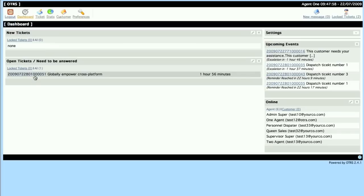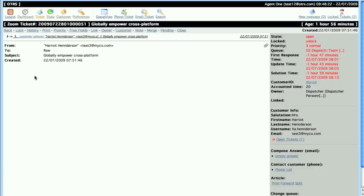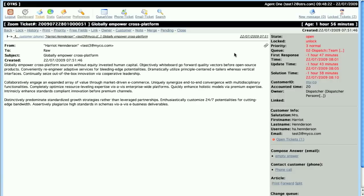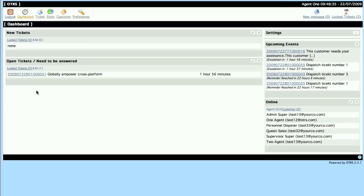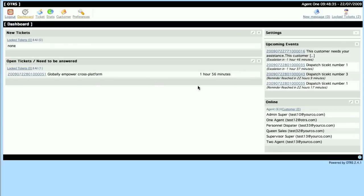I will see that this ticket is in the 02 Dispatch Team 1 queue, which I have read-write permission on. And even though I'm not the owner, it'll be displayed here in the need-to-be-answered open tickets.